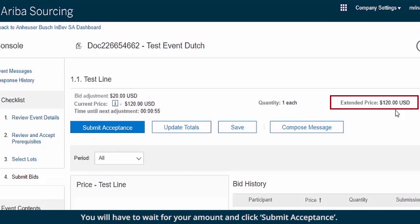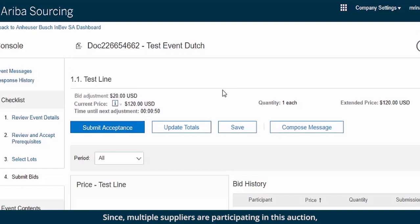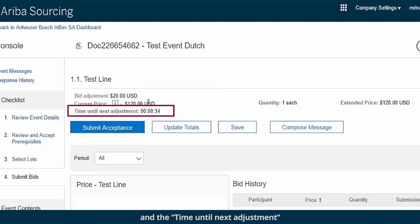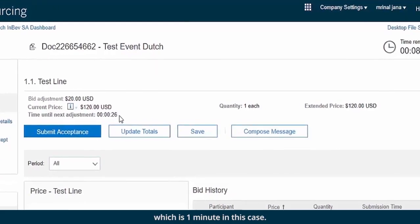You will have to wait for your amount and click Submit Acceptance. Since multiple suppliers are participating in this auction, the supplier who bids first is the winner of the auction. You have to keep track of the price change taking place at current price and the time until next adjustment, which is 1 minute in this case.